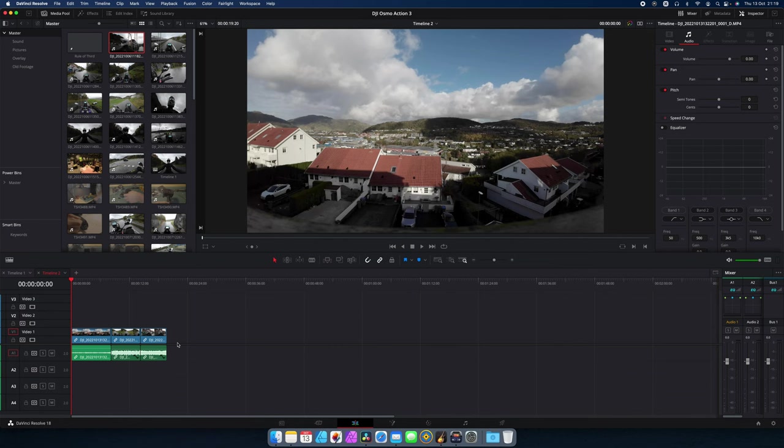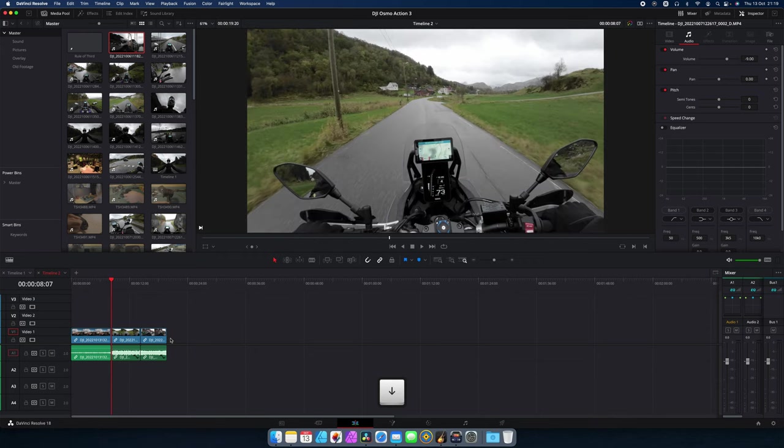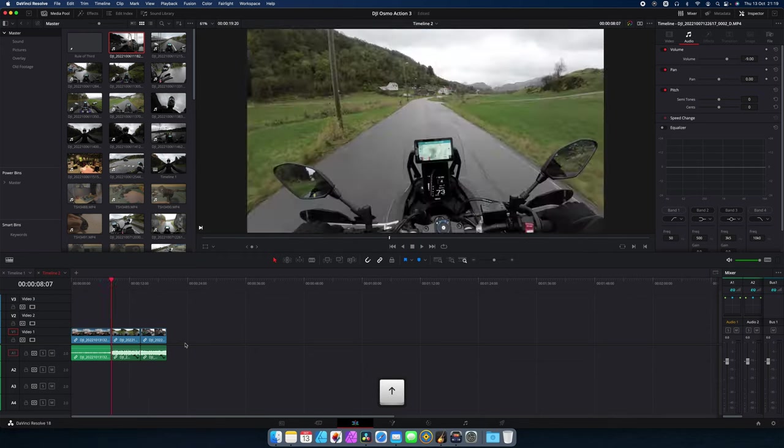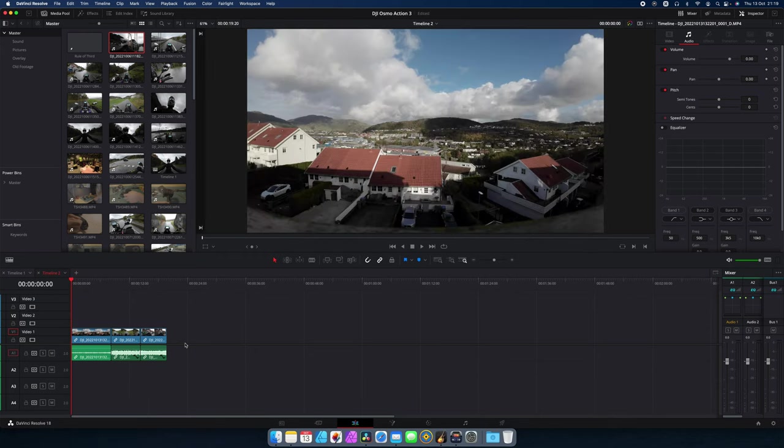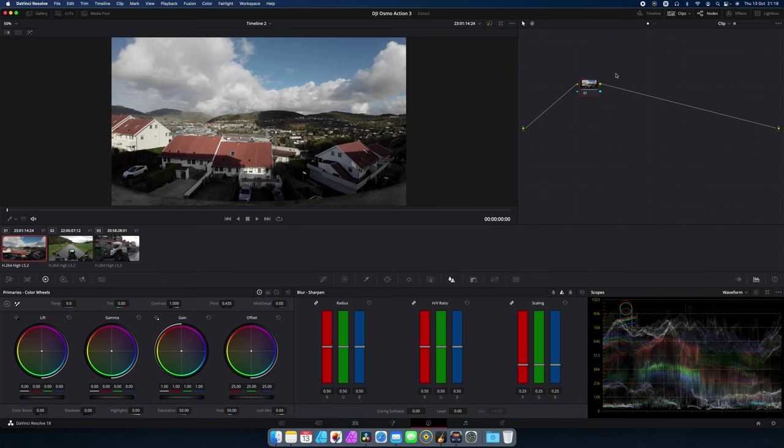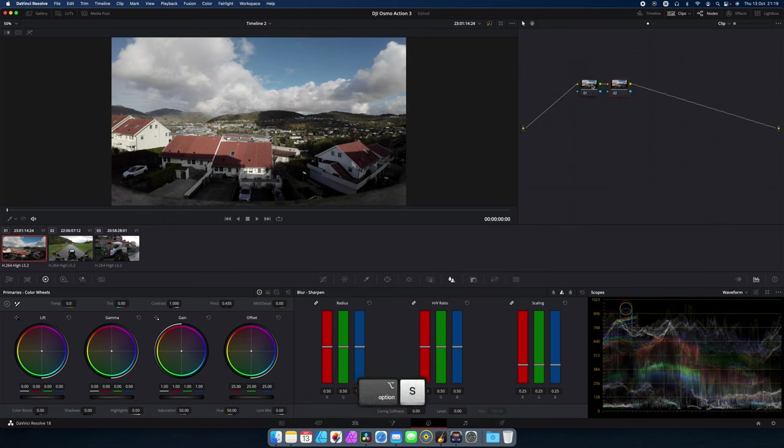So here we are in DaVinci Resolve on a new timeline. And I have three different clips that show three different lighting situations. So we're going to head over to the color page. Inside the color page, we're going to go over to Notary. And I will add a couple of serial nodes. I will press down Option and press S two times to add two new serial nodes.